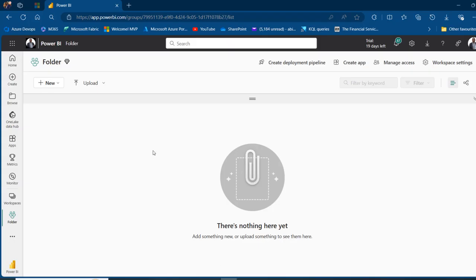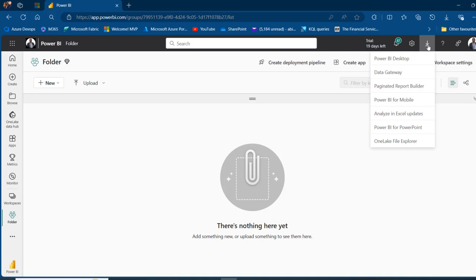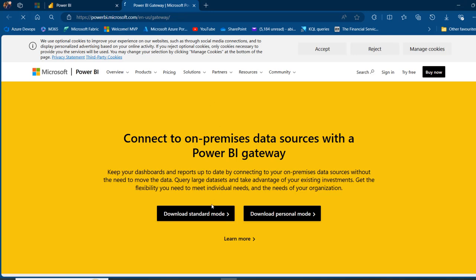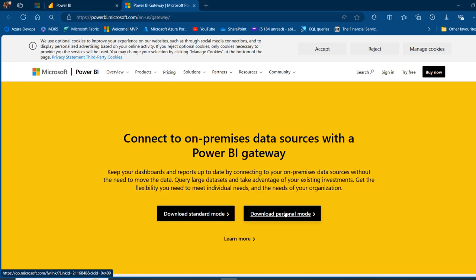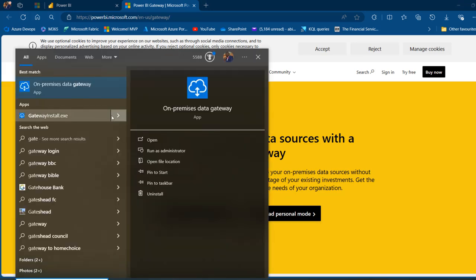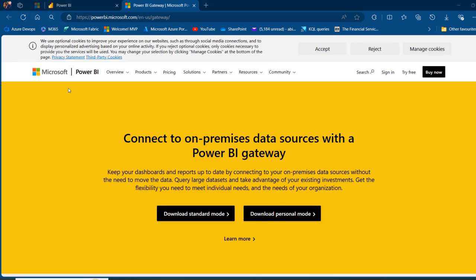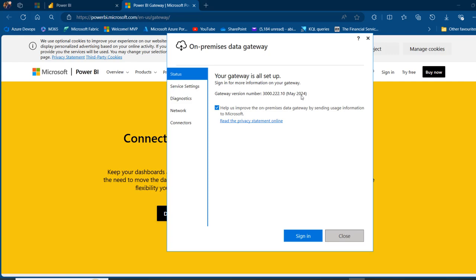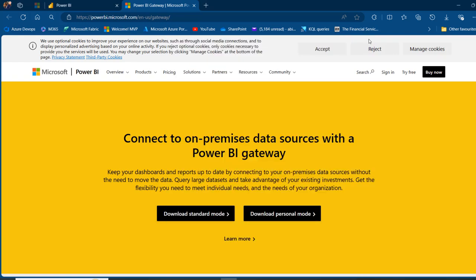The first thing I want to do is download the Data Gateway to connect to the on-premises folder. Click on the Data Gateway download link — this launches a new tab. It's important you download the standard gateway, not the personal one. Once downloaded, I'll show you how it looks. This is my On-Premises Data Gateway — I've got this gateway set up using the May 2024 version. It's very easy to install; just follow the prompts.